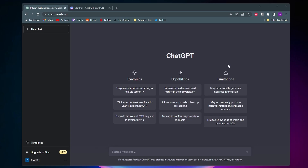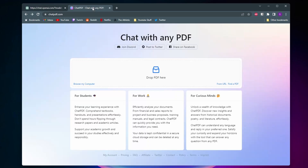ChatGPT does have a plugin where you can upload a PDF file and have ChatGPT analyze the contents of it. But to access it you need a ChatGPT Plus subscription, which is $20 a month, and I don't have ChatGPT Plus. So what we're going to be using instead is a website called chatpdf.com.